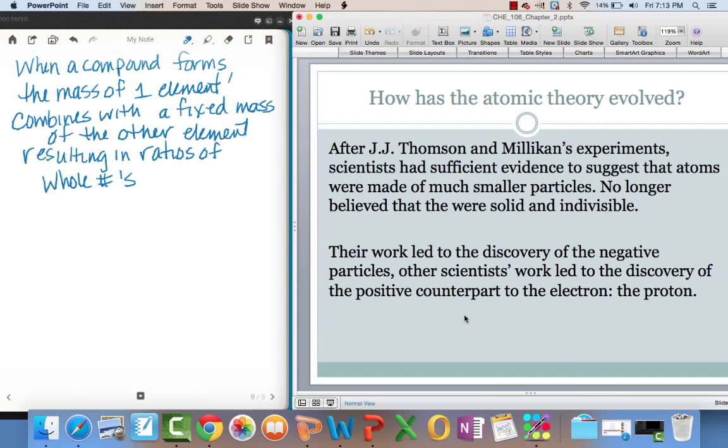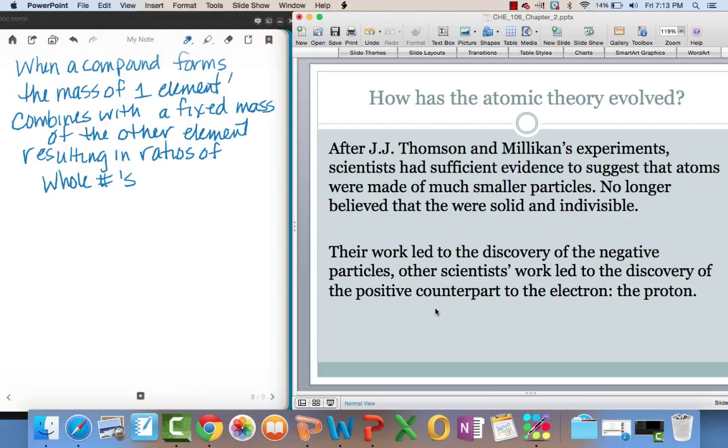After J.J. Thompson and Millikan's experiments, scientists had sufficient evidence to suggest that atoms were made of much smaller particles. Thompson was credited with discovering the electron. Millikan was credited with discovering the charge of the electron. And the scientific community no longer believed that atoms were solid and indivisible. Other scientists began to do experiments and their work led to the discovery of the positive counterpart of the electron, the proton. And you should all know whose work did that. That was Ernest Rutherford.